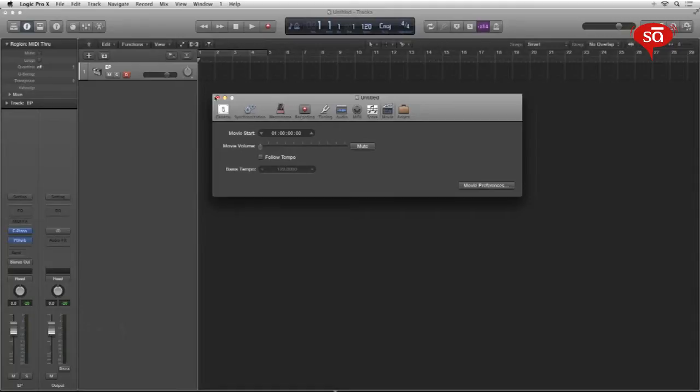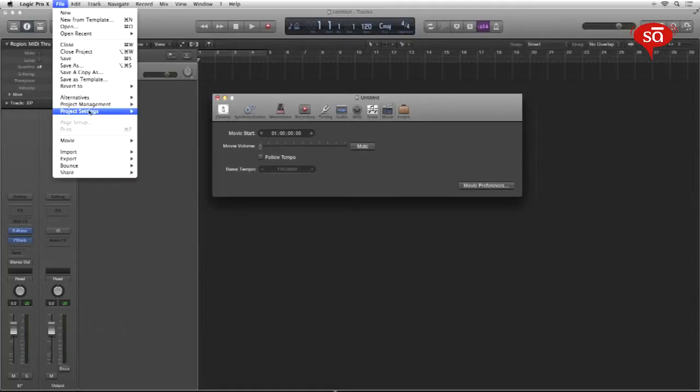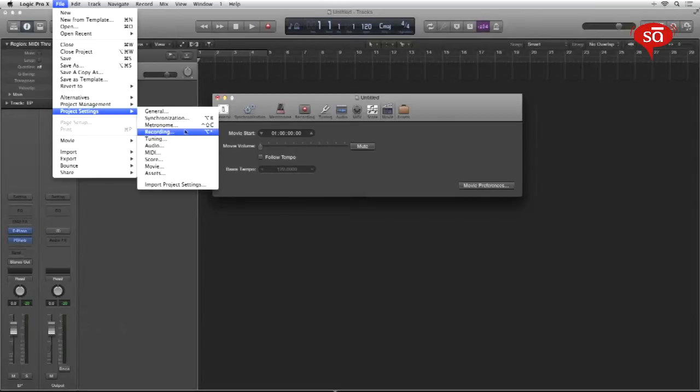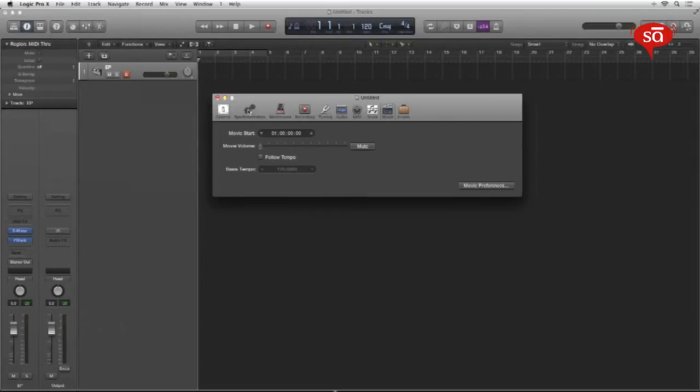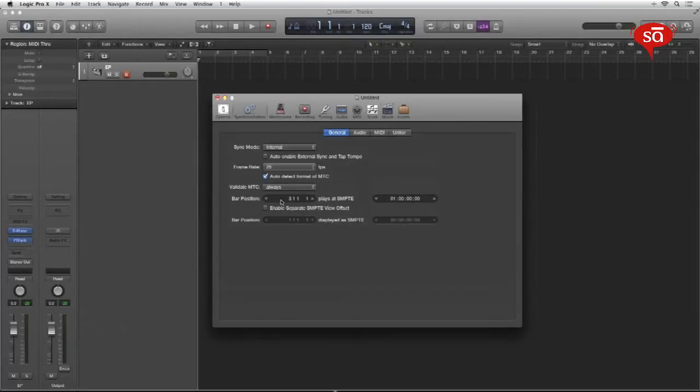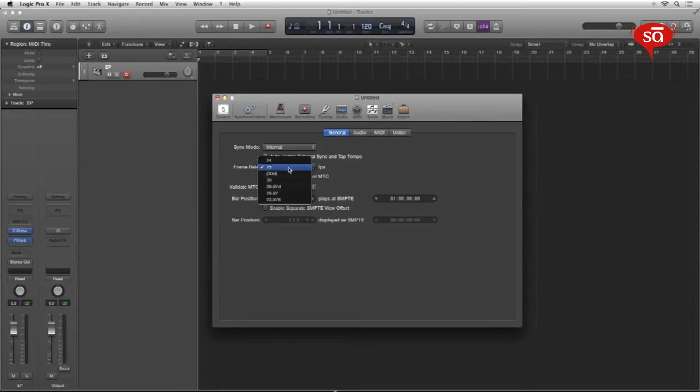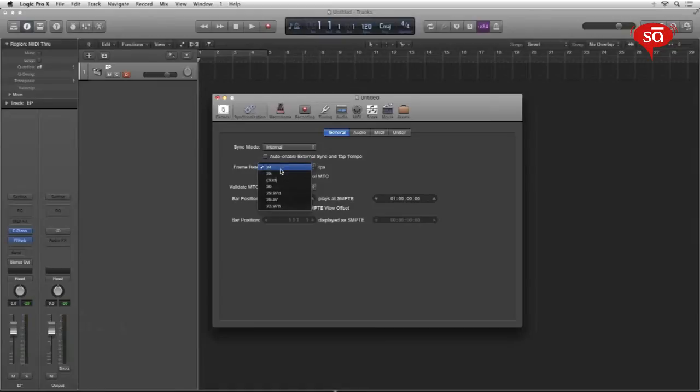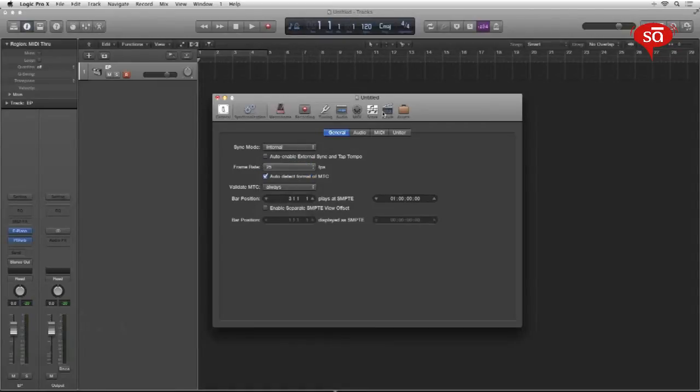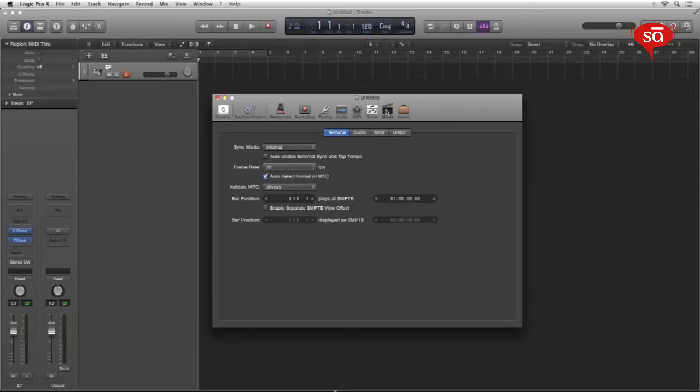Okay. So these are your synchronization settings. Again, file, project settings, synchronization. This is the tab, you set your bar and your time code. Of course, not to mention your frame rate that you wanna work on 24-25, your sync mode and your movie settings synchronization settings.